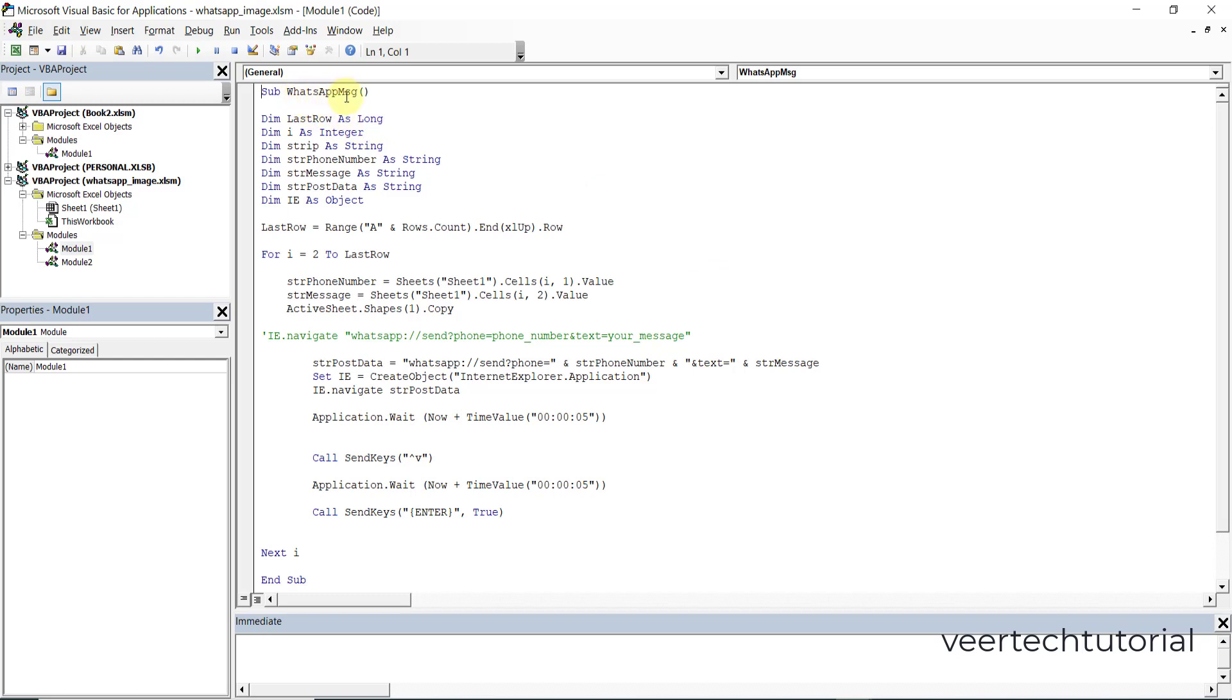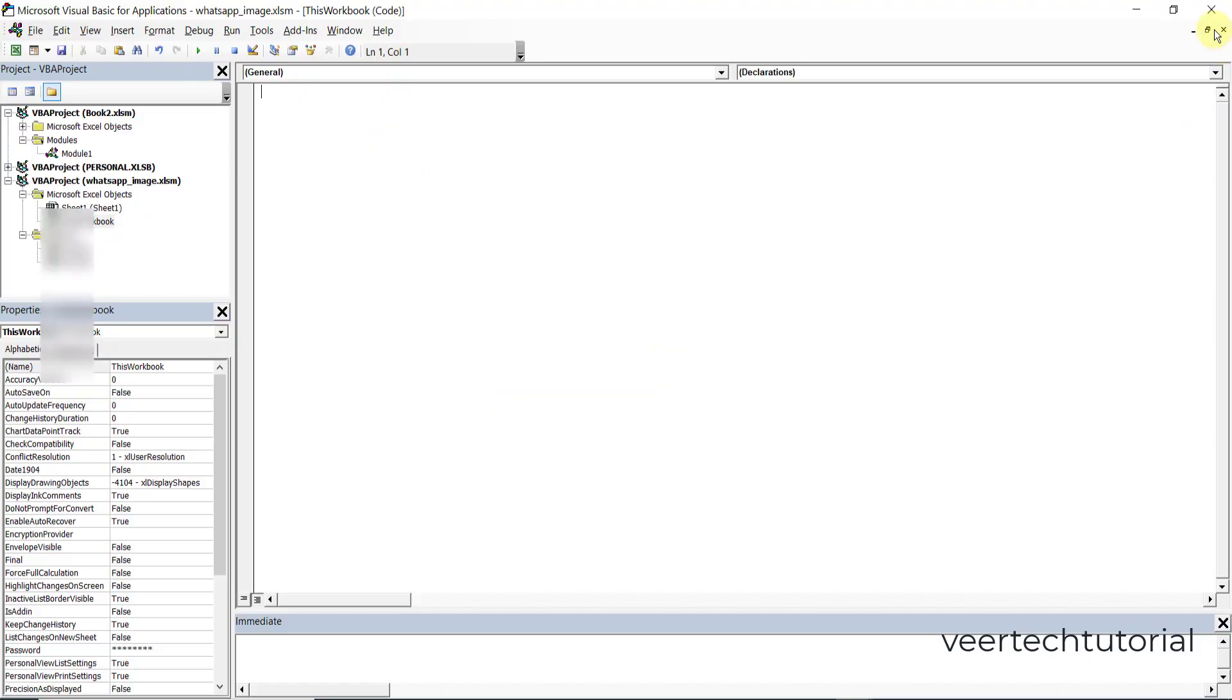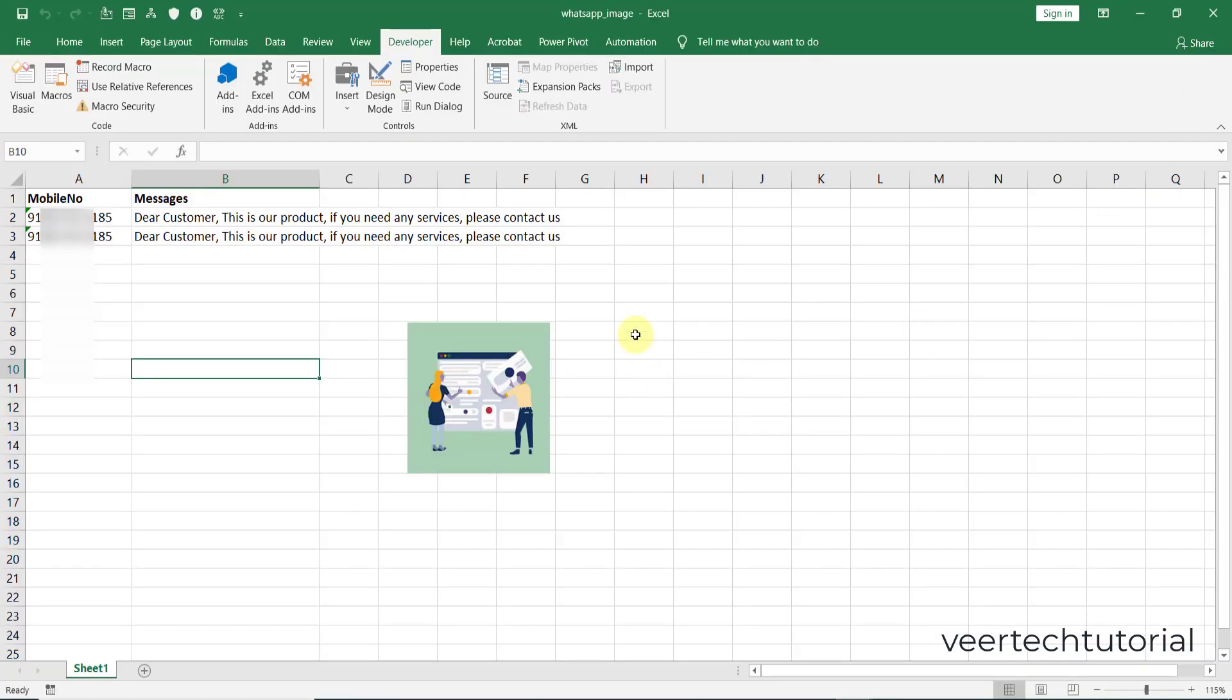You can rename it as per your requirement, maybe WhatsApp message image, so you can identify that macro or the function easily. Now you can close this one and then save that file once again. Press Ctrl+S.